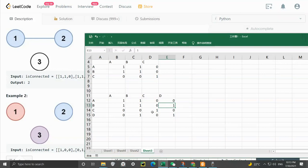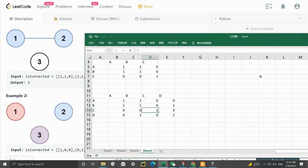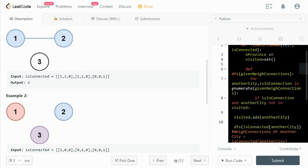One province is city C which is not connected either directly or indirectly with anyone else. The other province will be A, B, and D. We need to use DFS to find all the direct connections and indirect connections. Let me show you how we can do that.